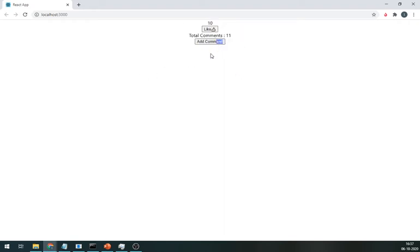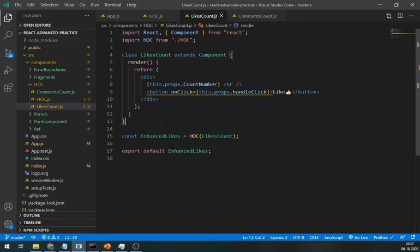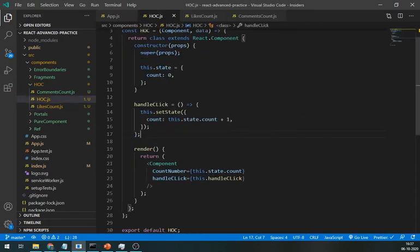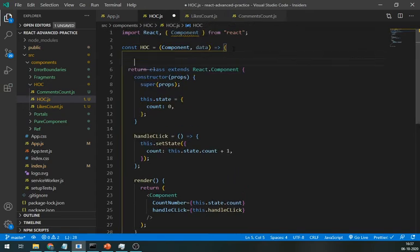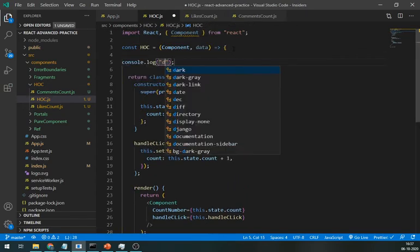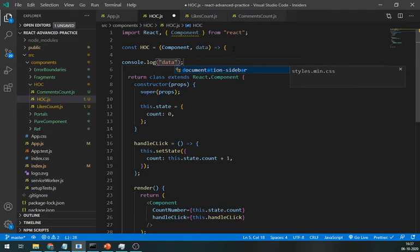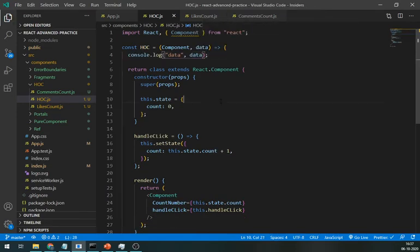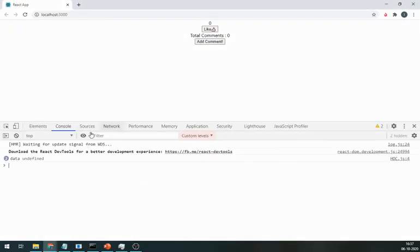Now comes the question that if there are already a few likes from the beginning or a few comments are already there, then how we can display them from the start instead of displaying zero. So, first, let's log the data in the HOC. Right now it is undefined.